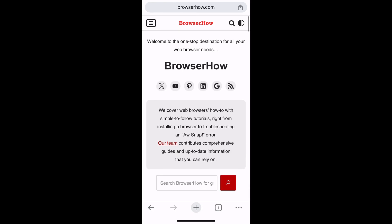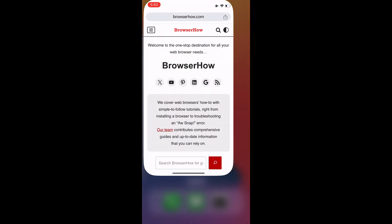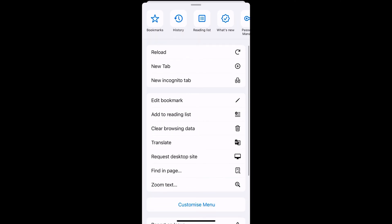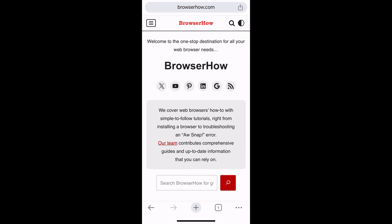Chrome will automatically detect whatever the system mode is currently set and apply that to the app. Right now my iPhone is in light mode, and you would be able to see all the settings and options are displayed in light mode.